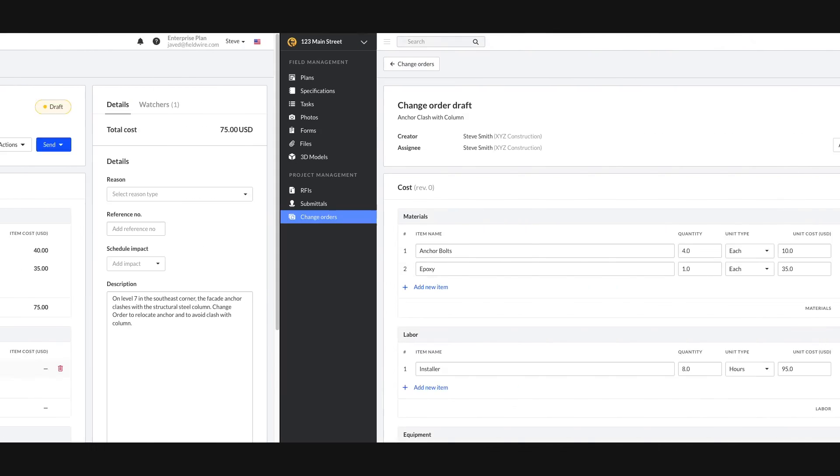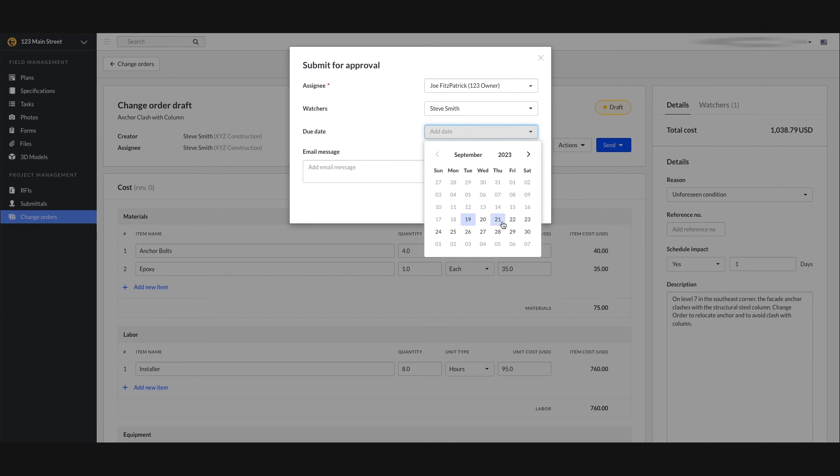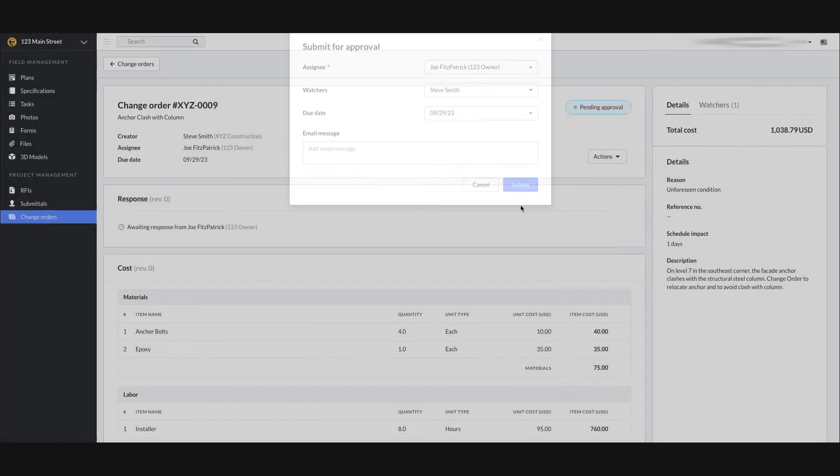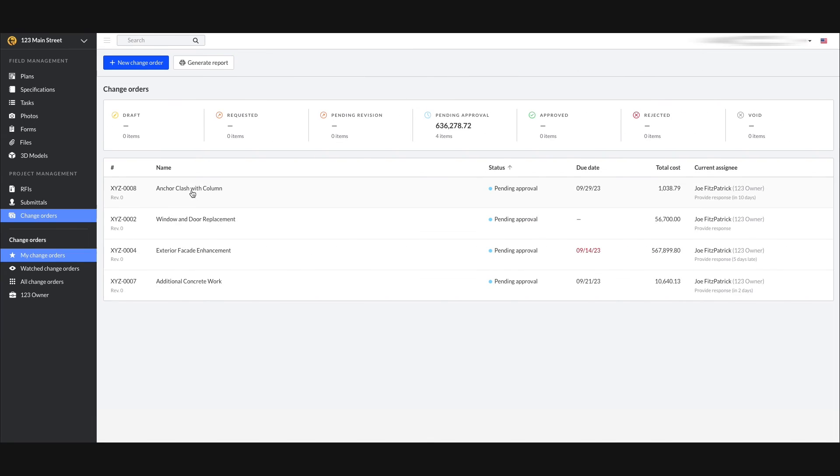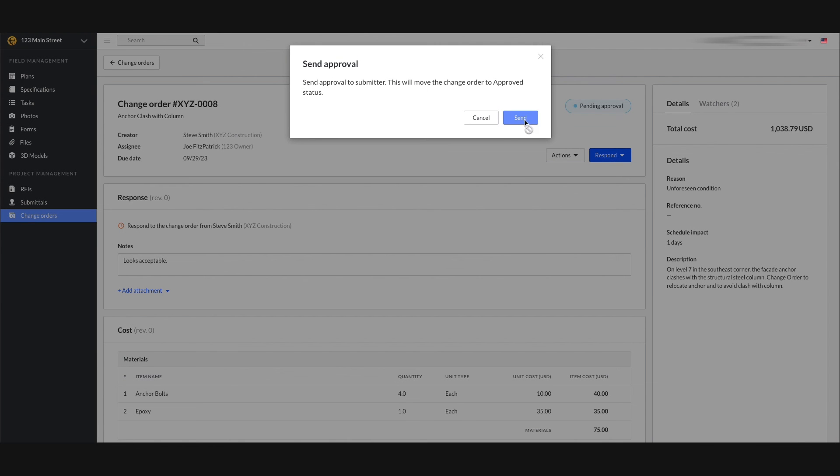Plus, revisions can easily be made to update costs and resubmit for approval. Users can view the status to see what is pending, approved or rejected, providing full transparency on the financial status of a project.